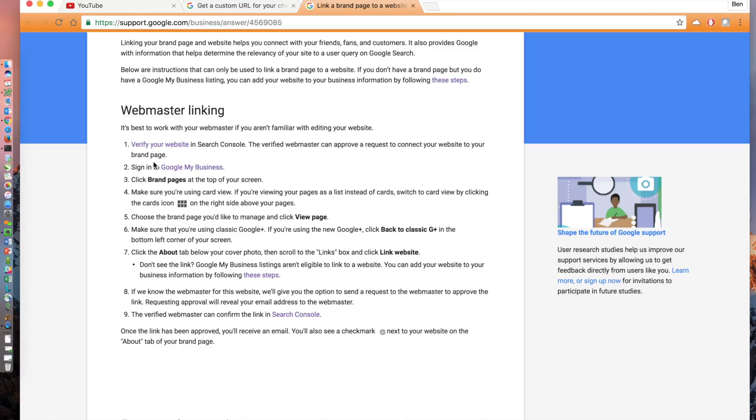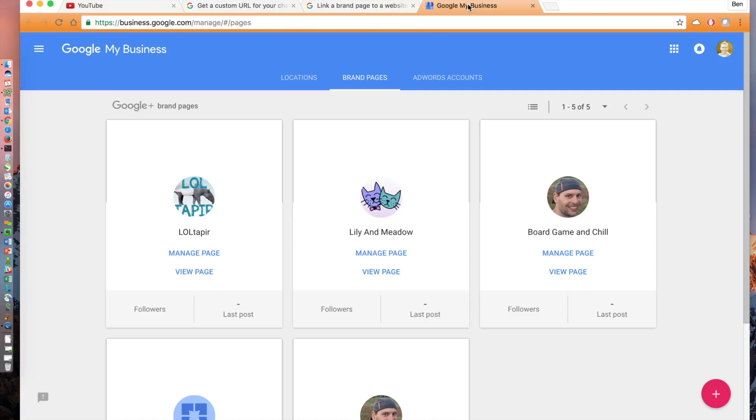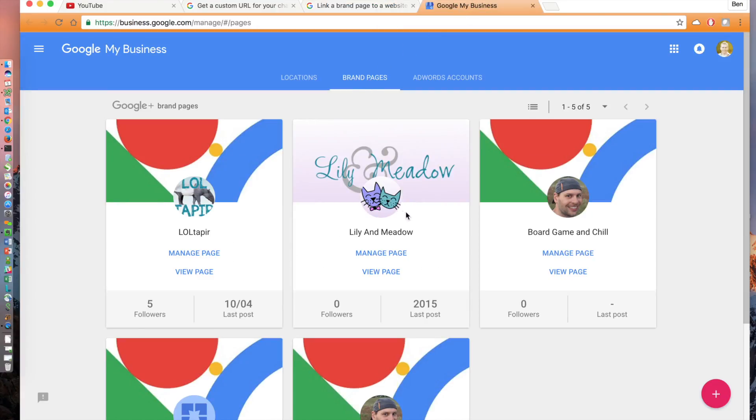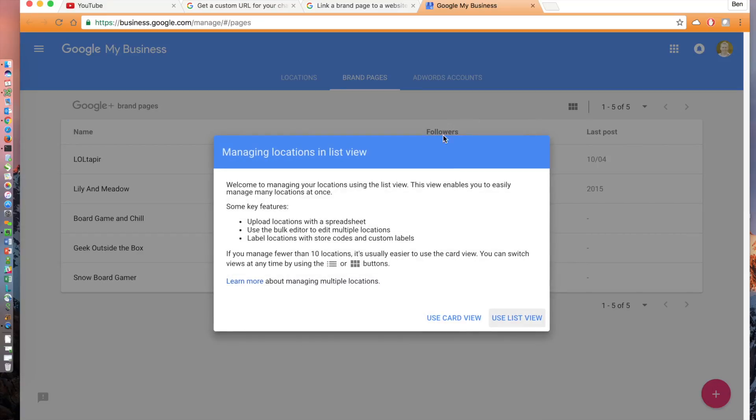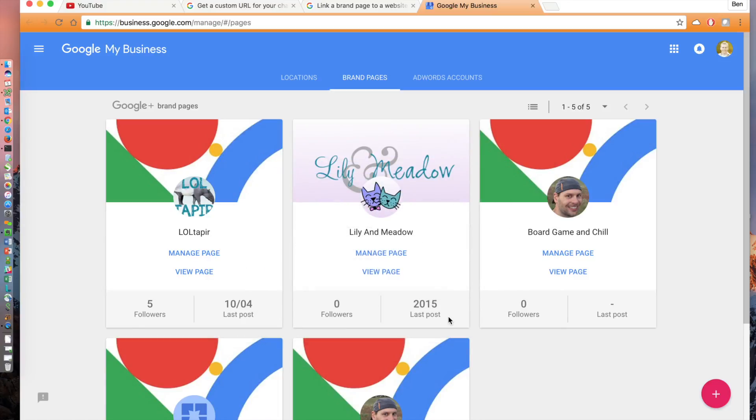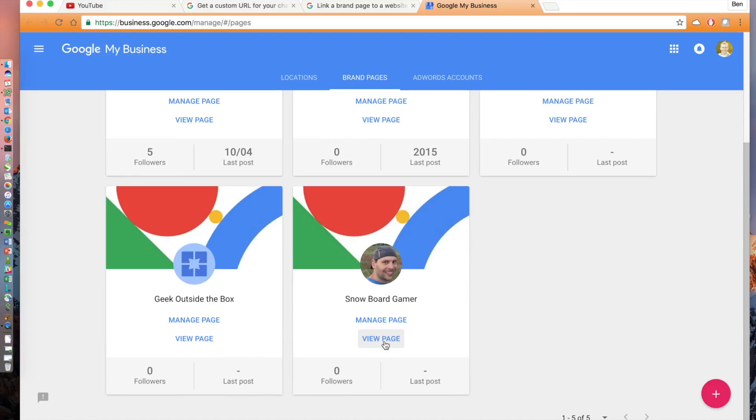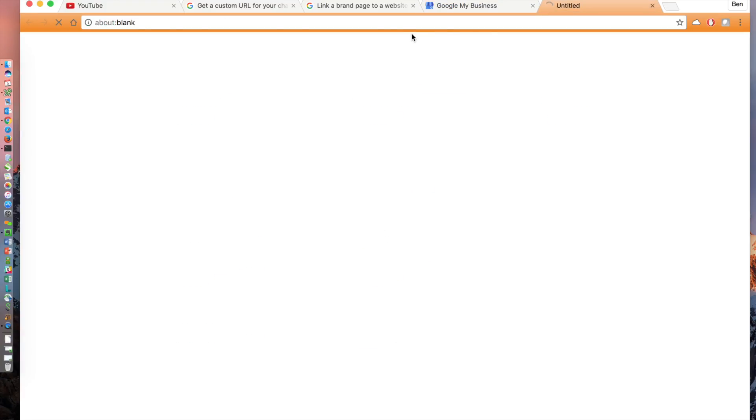Close this tab as well as the verify site ownership tab and go back to the nine-step webmaster linking window. We've now completed step one. In step number two, click on Google My Business. Ensure brand pages is selected at the top. Also, ensure that card view is enabled instead of list view. By default, mine had list view and I had to click on the three lines in the upper right to change it.